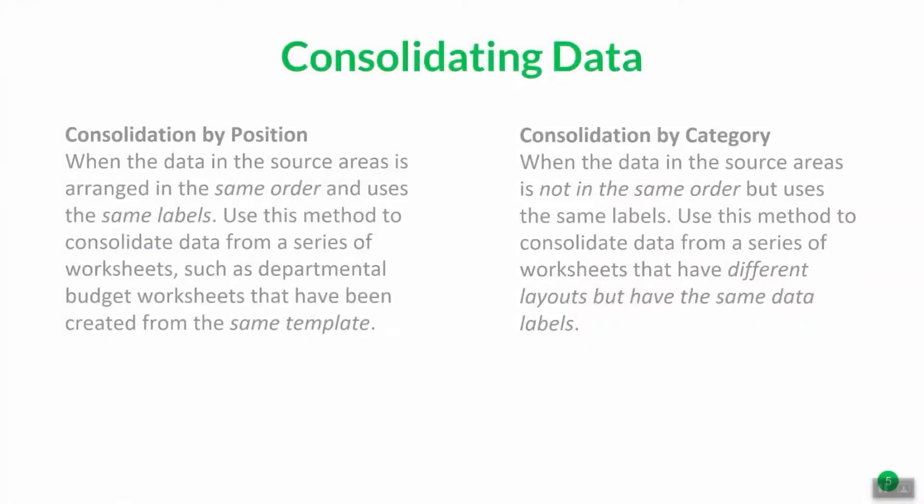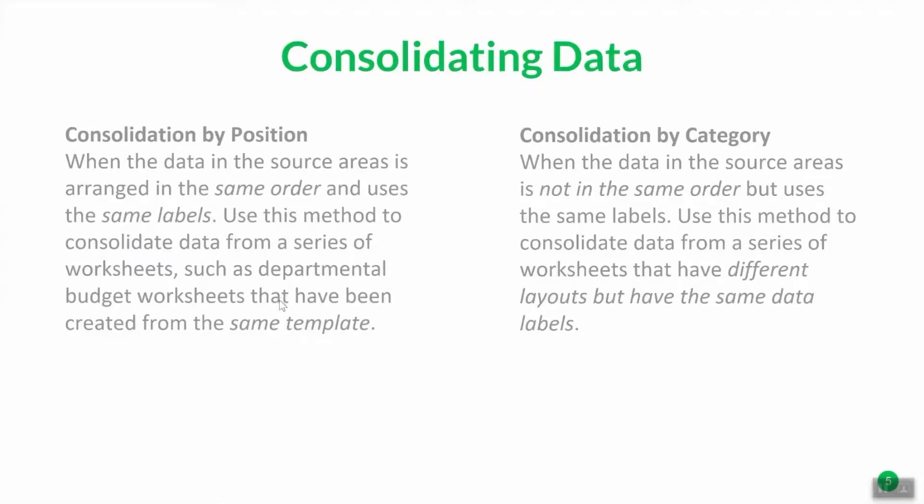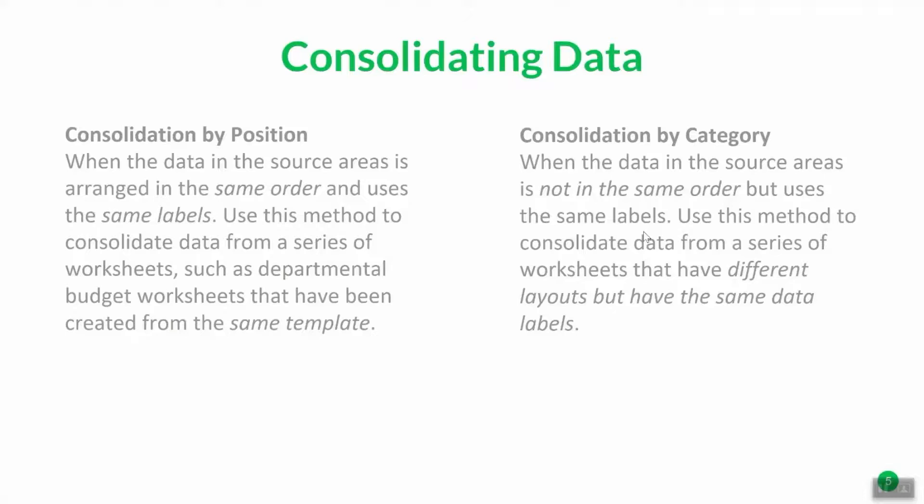Let's spend a few moments on the definitions of both of these. First, consolidation by position. When the data in the source areas is arranged in the same order and uses the same labels. Use this method to consolidate data from a series of worksheets such as departmental budget worksheets that have been created from the same template. Consolidation by category is when the data in the source areas is not in the same order, but uses the same labels. For our purposes here, I'm only going to demonstrate consolidation by position, because in general, it is an organizational best practice.